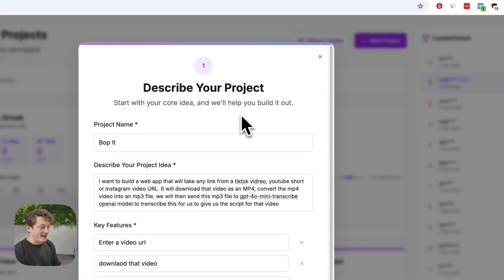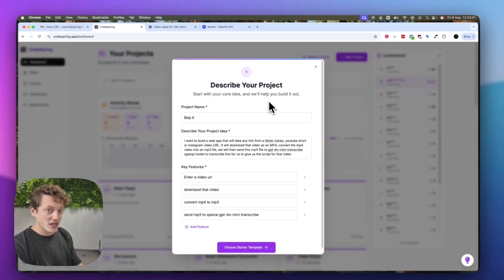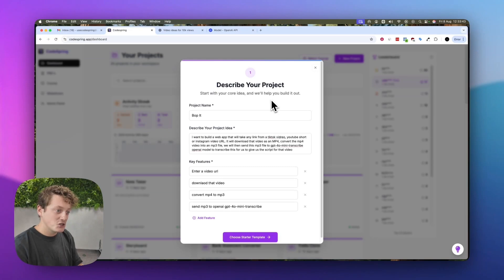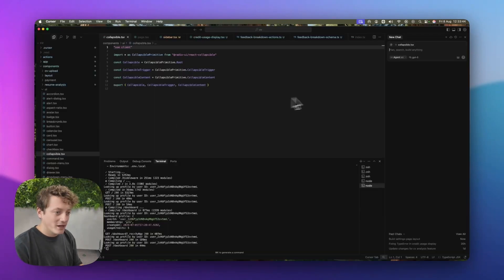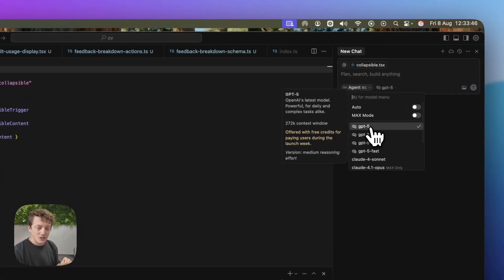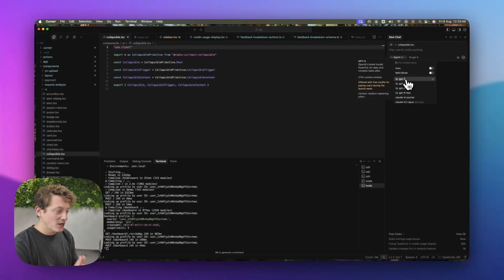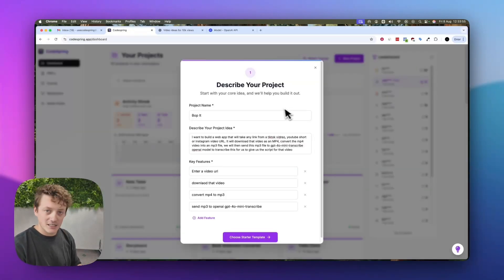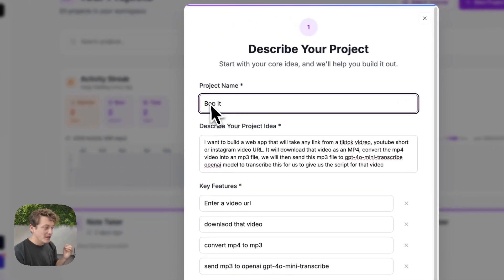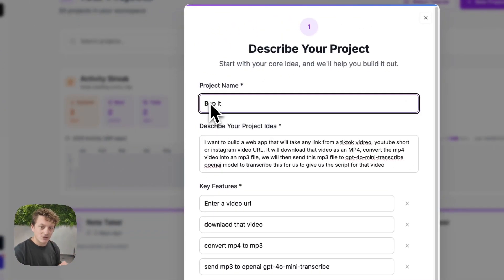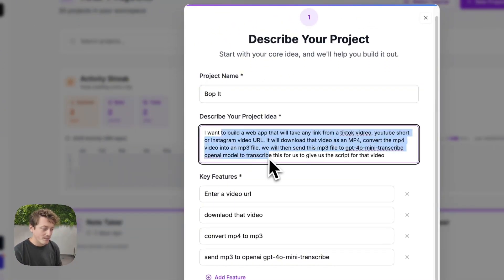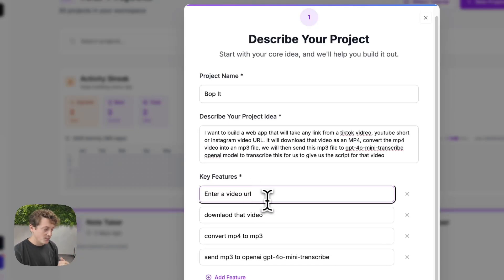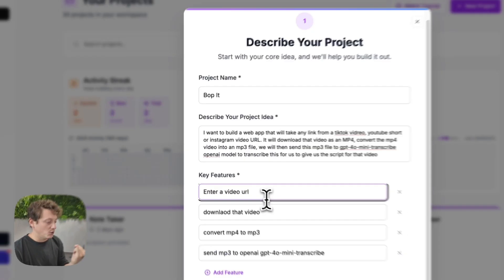The first thing we're going to do is plan out our project using Codespring. We are going to build this exclusively with GPT-5 and put GPT-5 through its paces, giving an honest feedback review on how well GPT-5 handles development. The first thing we need to do is plan out the name of our app, describe what we're building, and then list the core features.